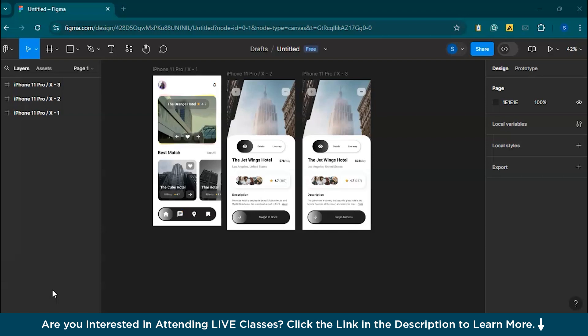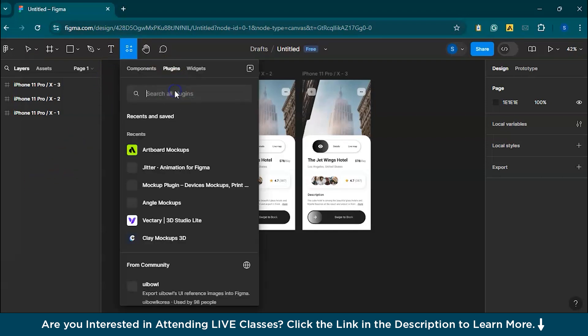Number one on the list is Artboard Studio Mockup. It's a powerful plugin in Figma that allows you to create realistic mockups using pre-built templates of devices. It's simple to use and comes with both free and premium options. To get started, open Figma, go to plugins, browse plugins in community, and search for Artboard Studio Mockups to install the plugin.